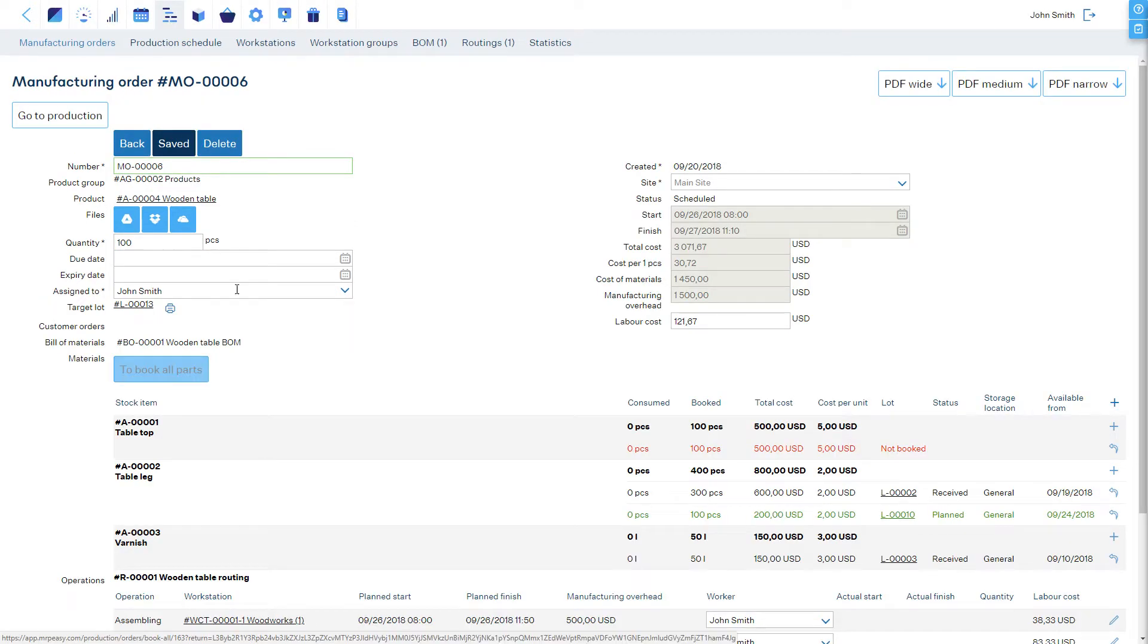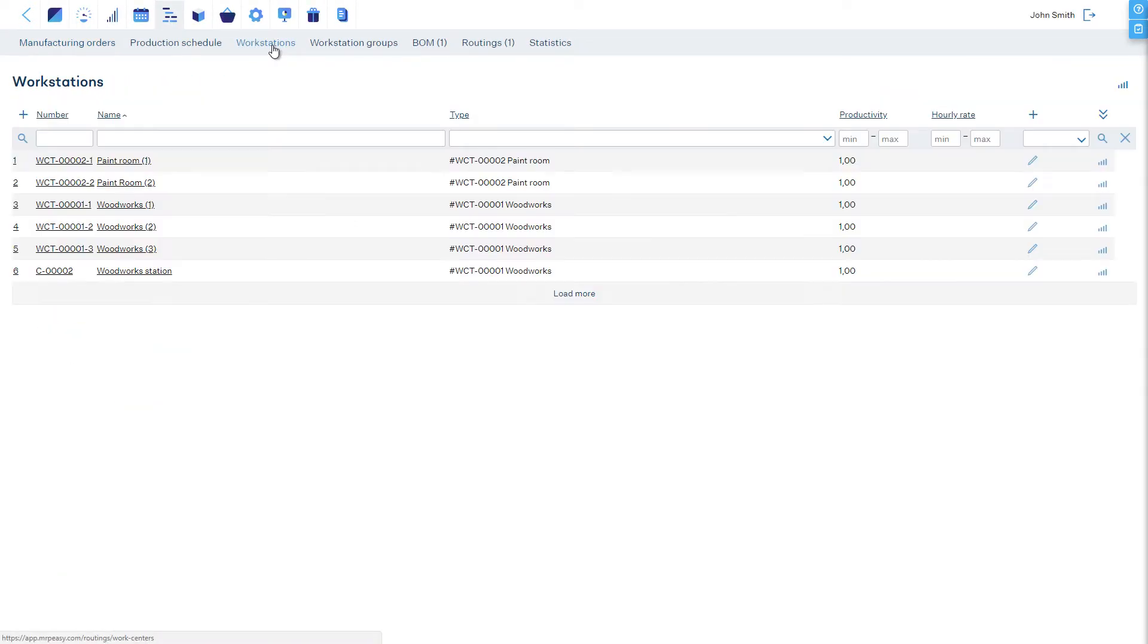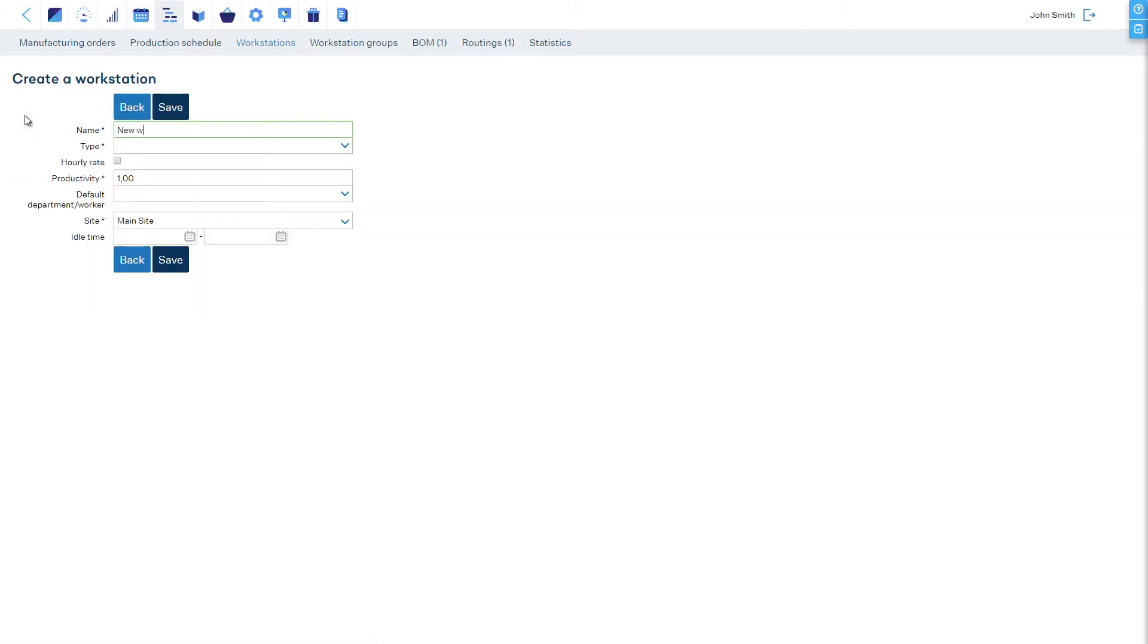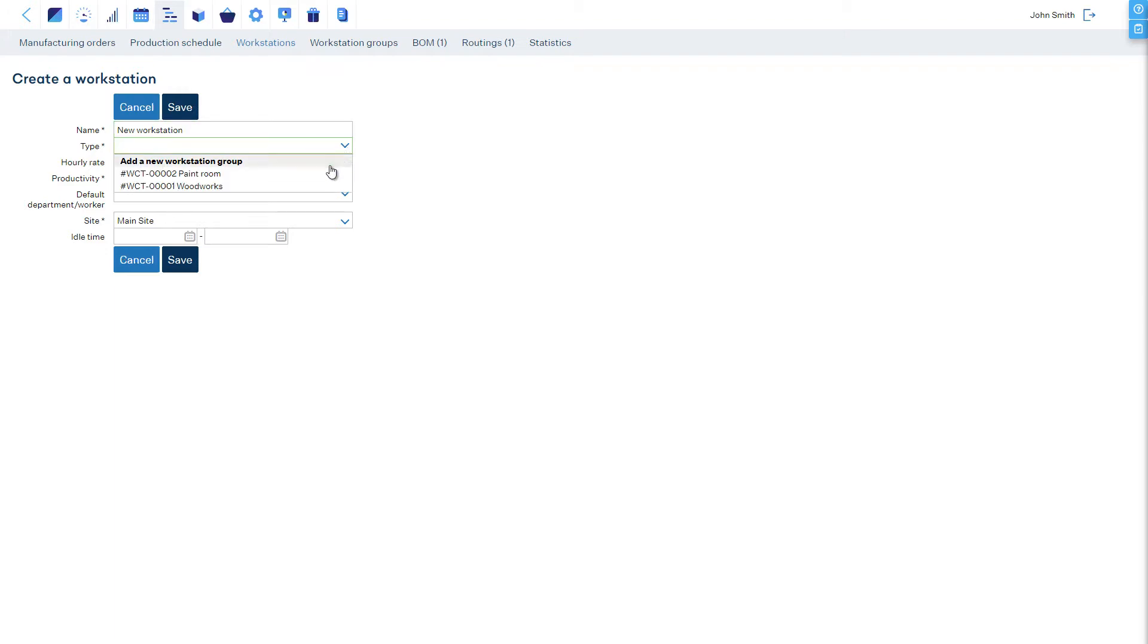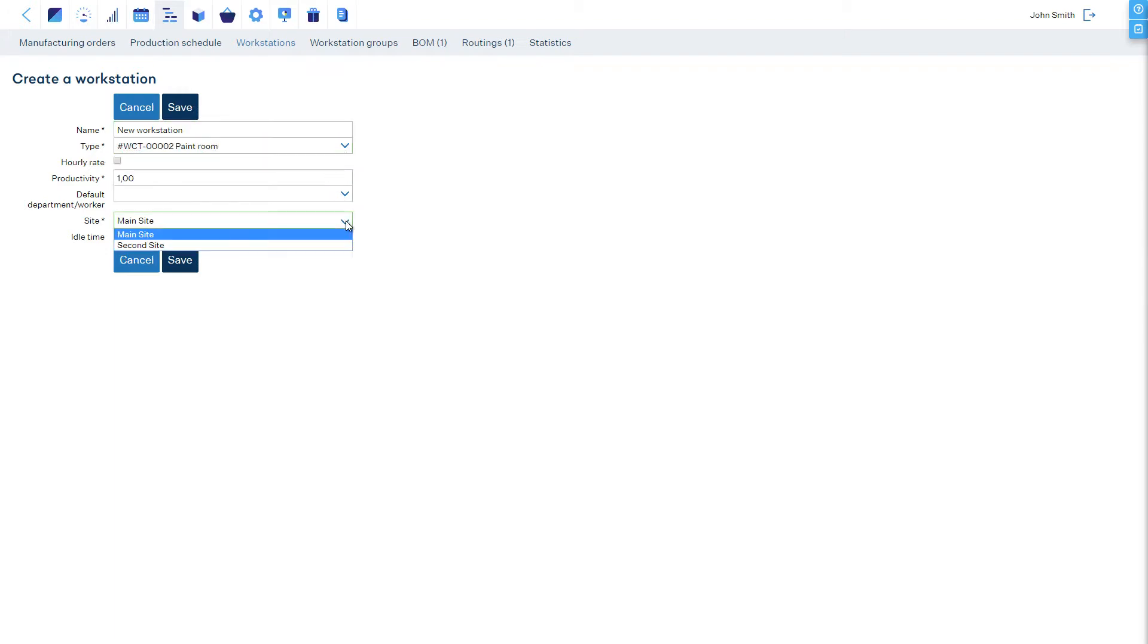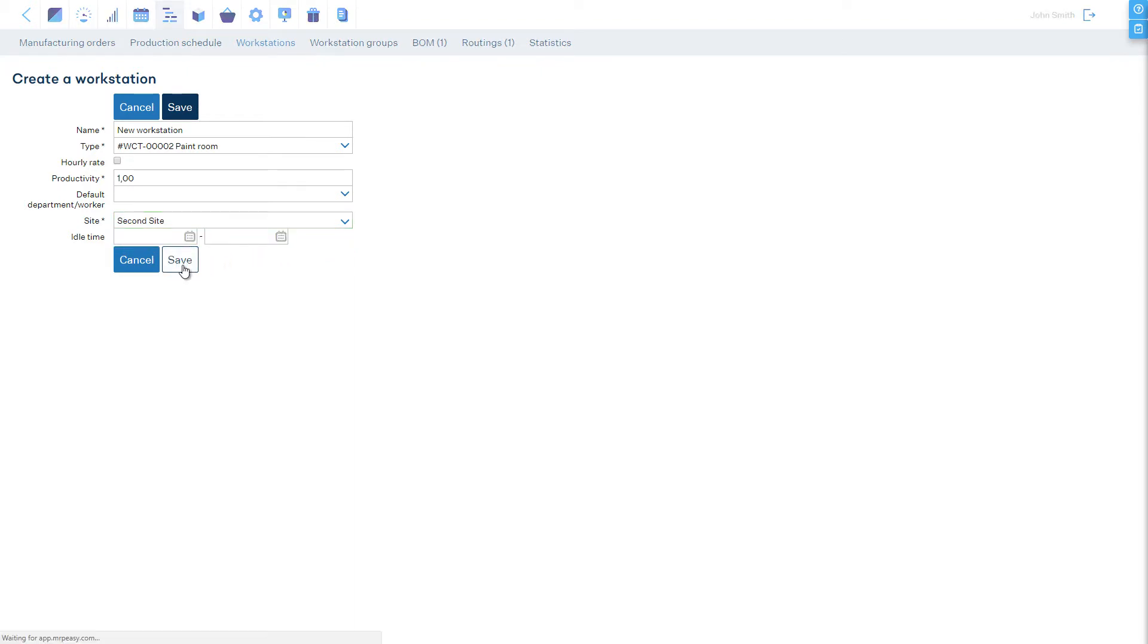When you set up Workstations, each Workstation is tied to a specific site and can only be used for that site. However, Workstation Groups, into which the individual Workstations belong, are universal and can include Workstations from various sites.